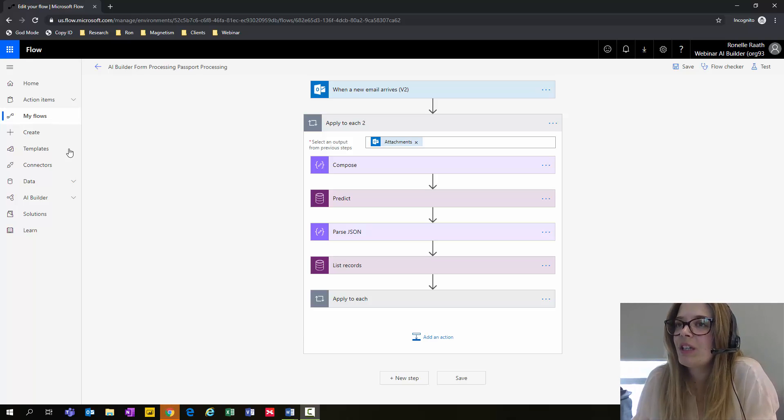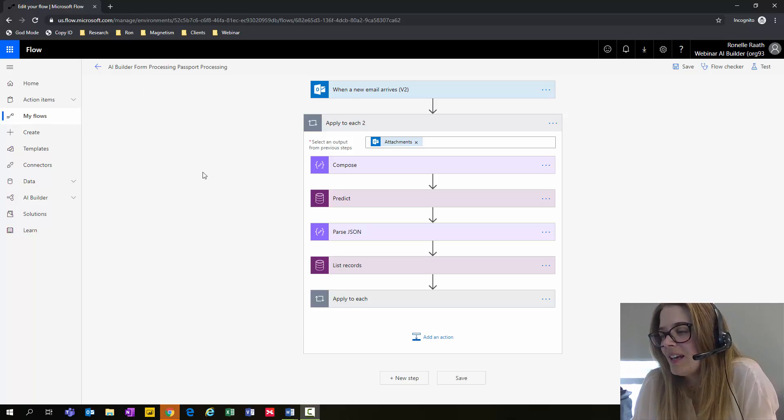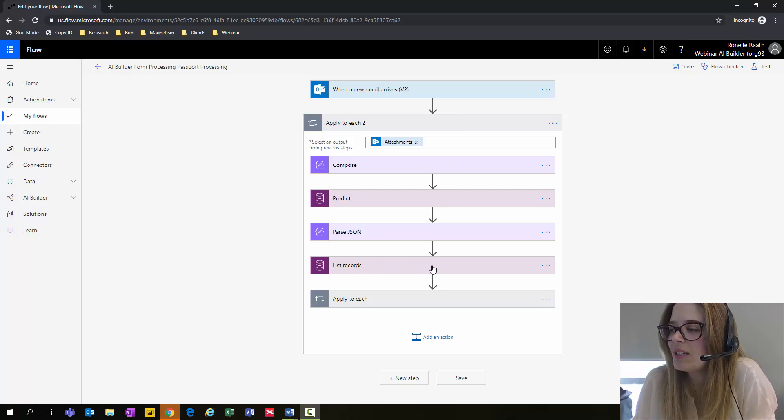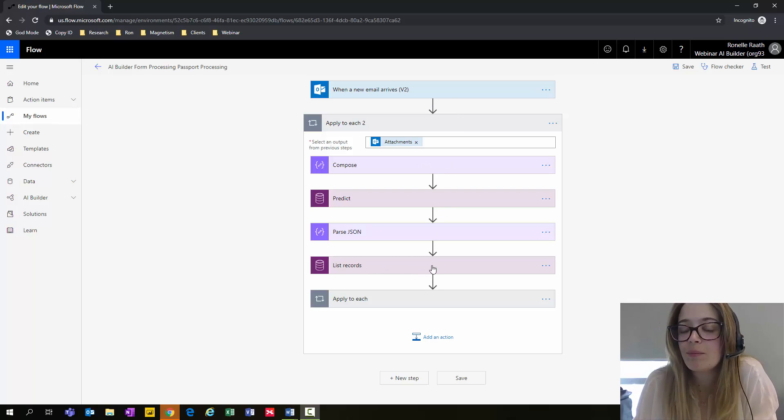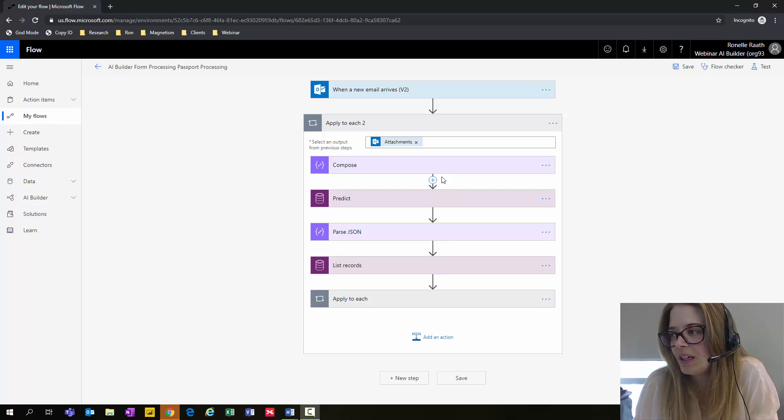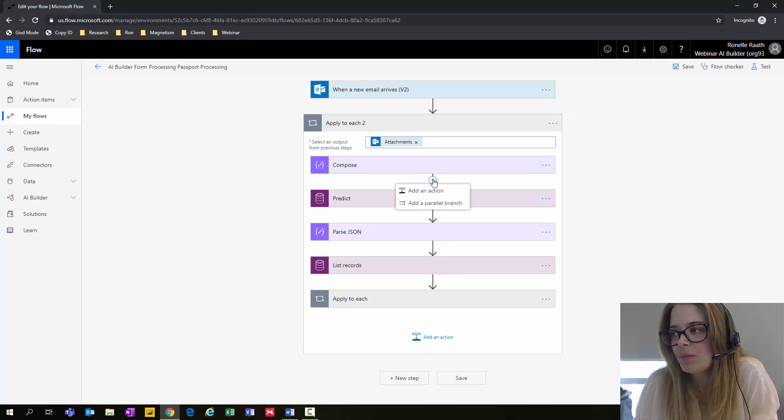Have you ever found yourself working on your Microsoft Flow process? As you've gone through the steps, you realize that this action step for List Records needs to happen a bit earlier. You need to add it between Compose and Predict.